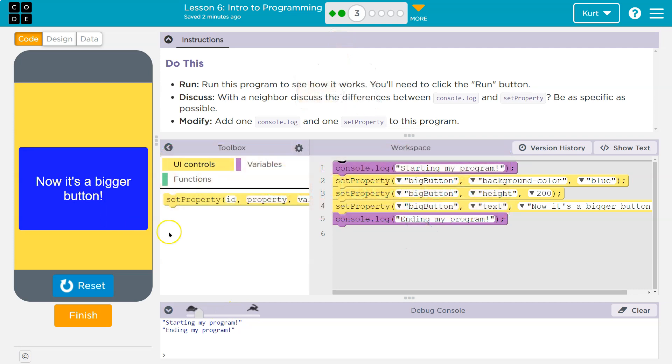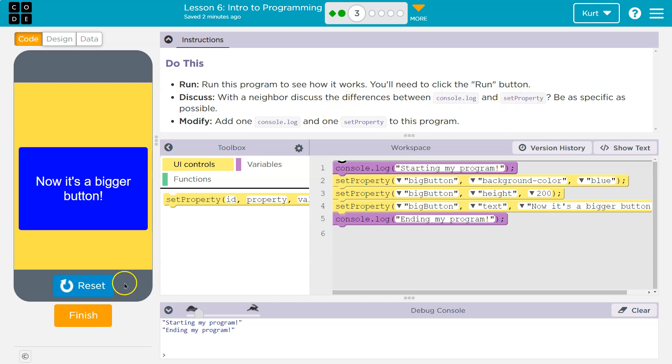Okay, so discuss with your neighbor, I guess you're my neighbor, the difference between console log and set property.